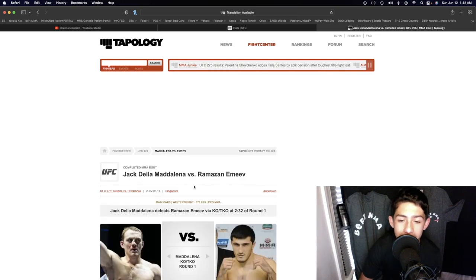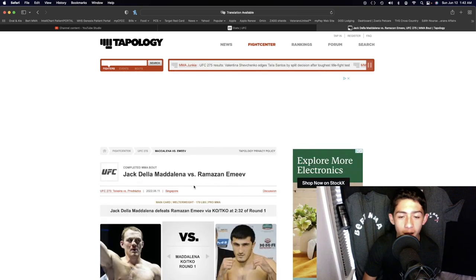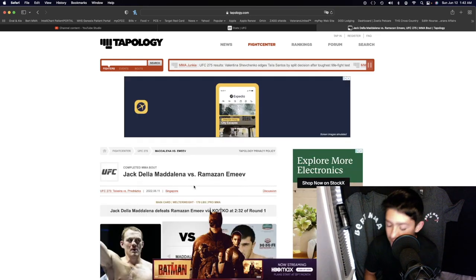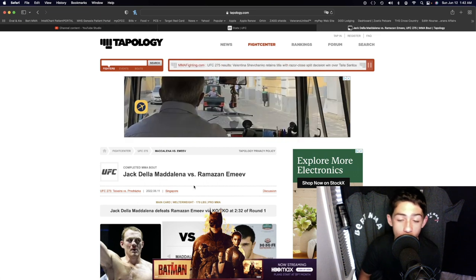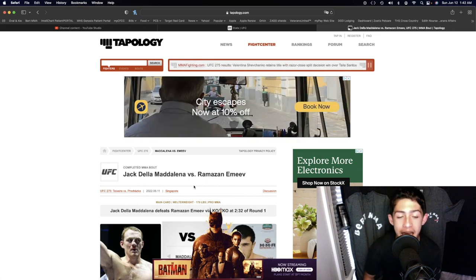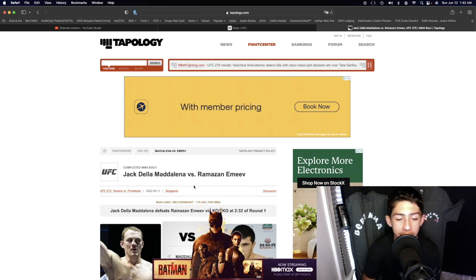Jack Della Madalena versus Ramazan Emiav. Now this did not last very long. 2 minutes and 32 seconds of the very first round.